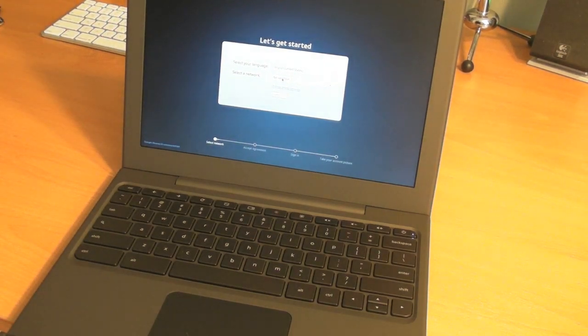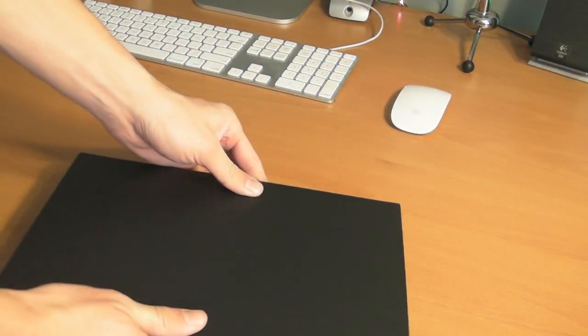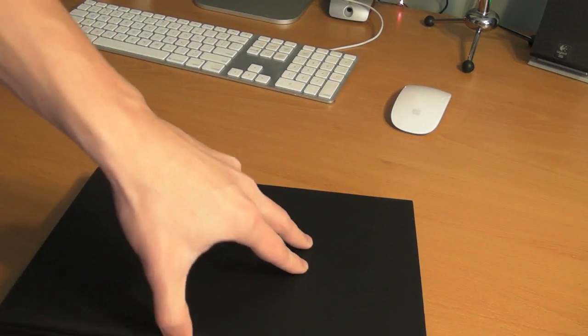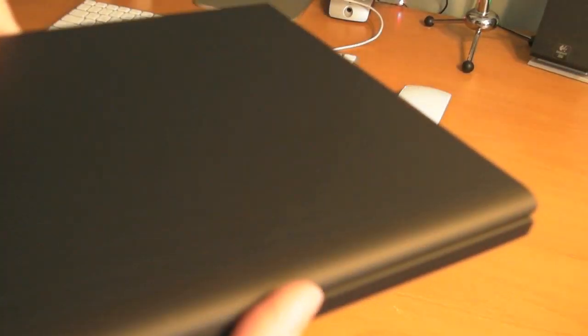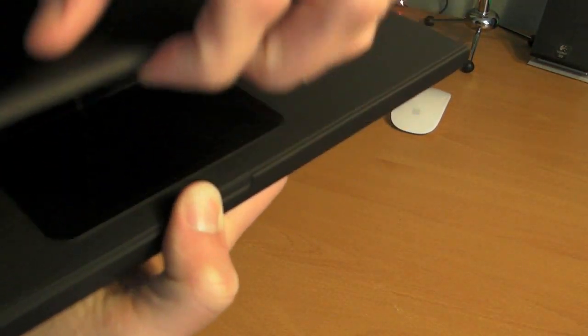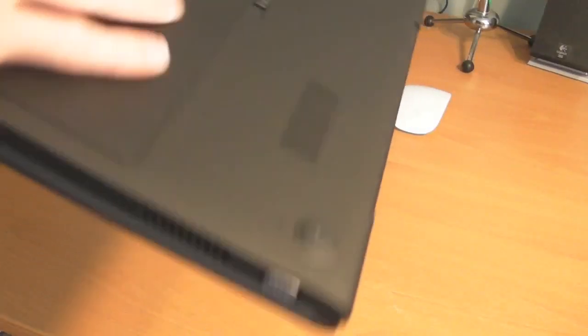This is my first time ever even touching the Chrome notebook. And worth noting is it's got a magnetic latch. So you'll see that it kind of clicks shut.